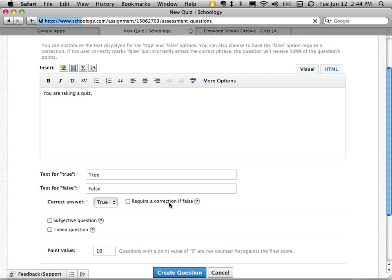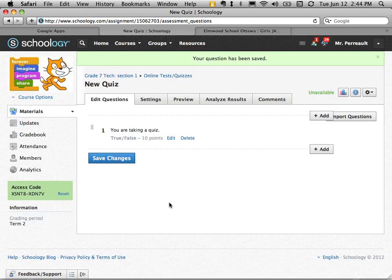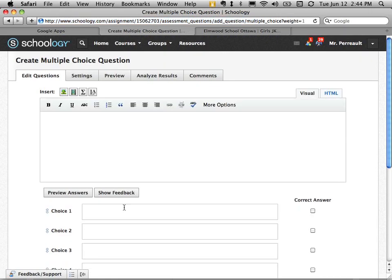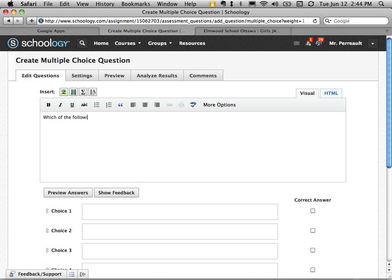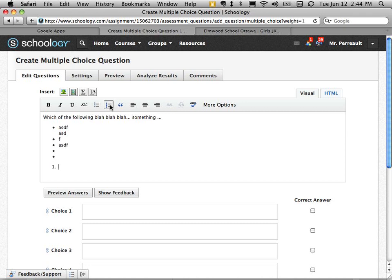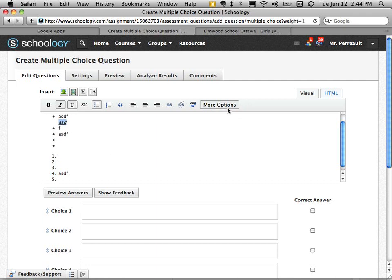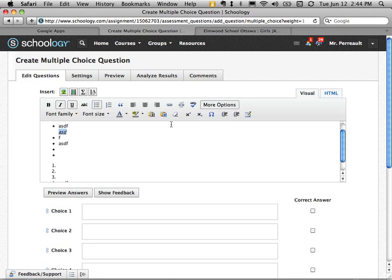Now I can create another question. Let's try a multiple choice this time. Which of the following, something. This is a rich text editor. So I can put a list of things. I can put a numbered list of things. I can underline, italic, all that sort of stuff.